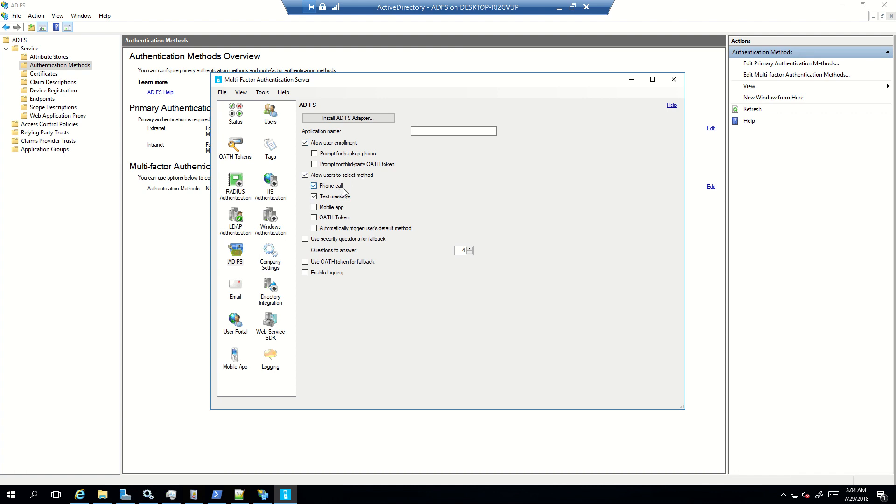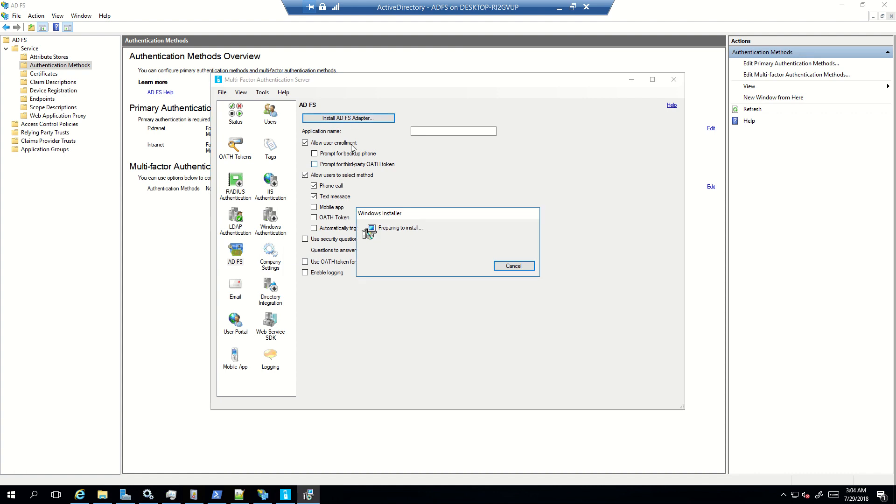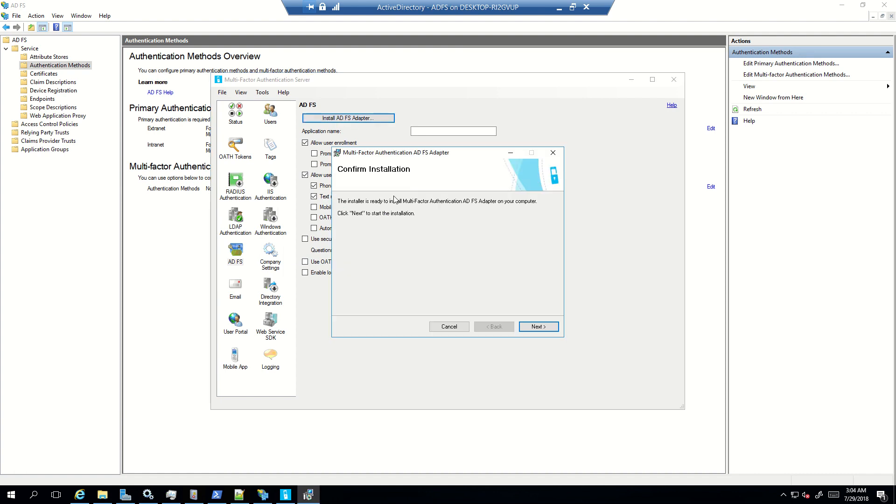So for this demo what I'm doing is I'm checking allow user enrollment and then I'm checking the option which says you can use either phone call or text message. You can also go ahead and check for off customization if you have, or you can also go ahead and check for security questions. So these are all the options which are available once the user completes the primary authentication. Now what I'll do is I have clicked on install ADFS adapter.